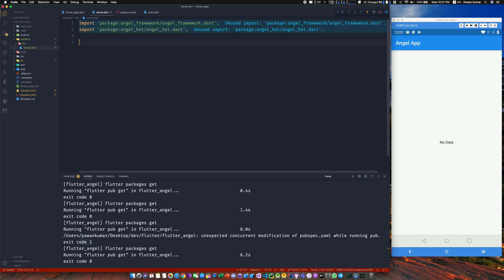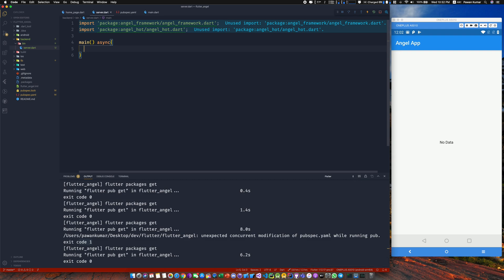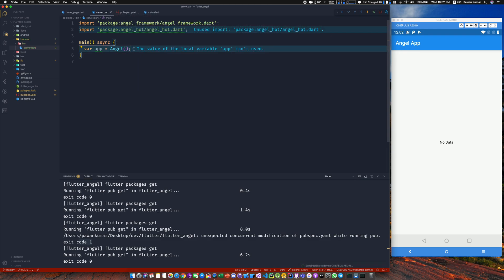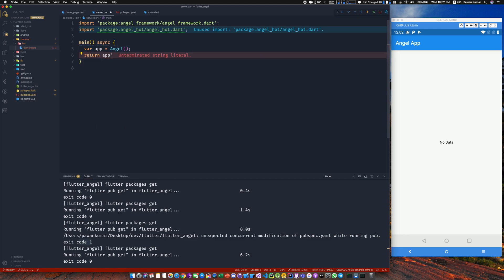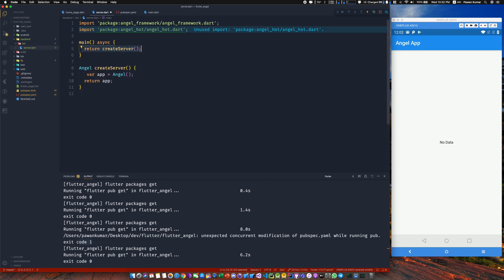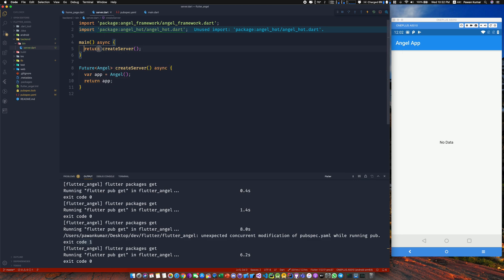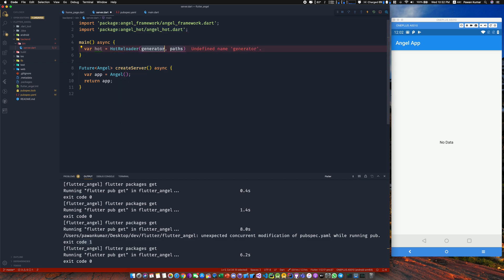I'm not going to explain everything here — watch my previous video for that. We'll have a main method for the back-end (there'll be one in the front-end too). We create an object of the Angel class — not passing any serializer or generator — and return the app. We'll extract this into a method called createServer, make it return a Future, and make it async.